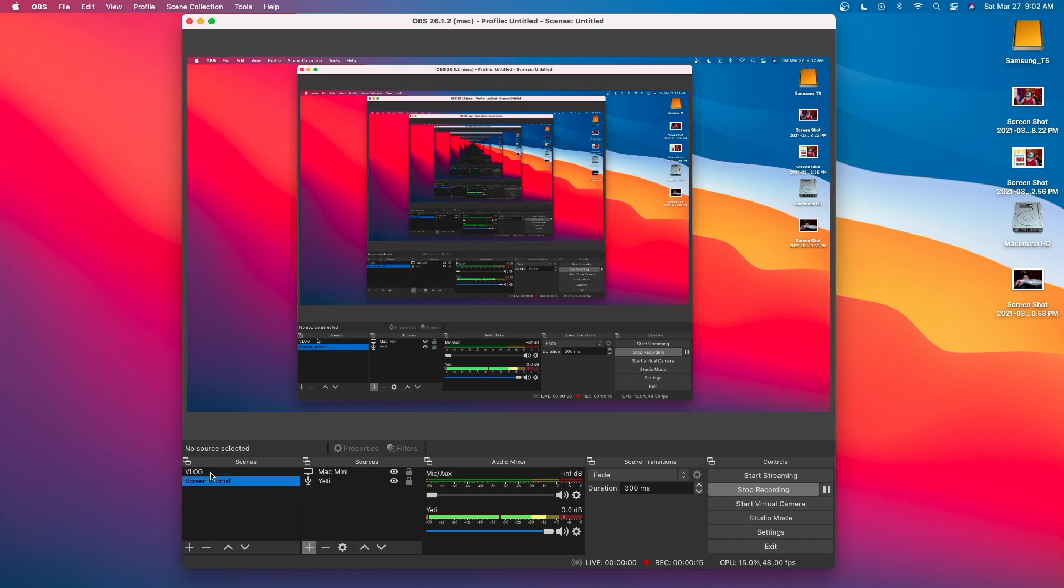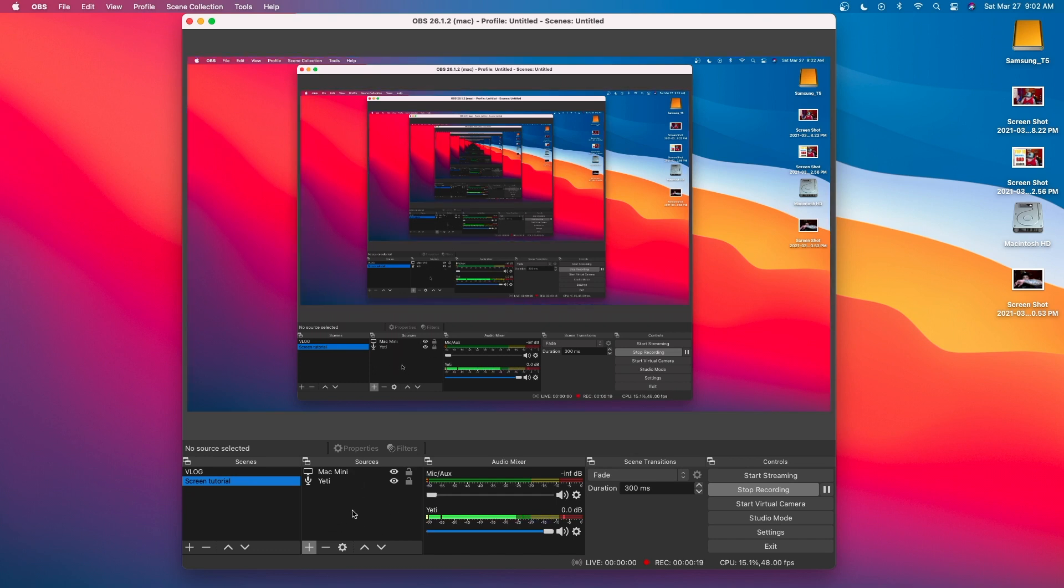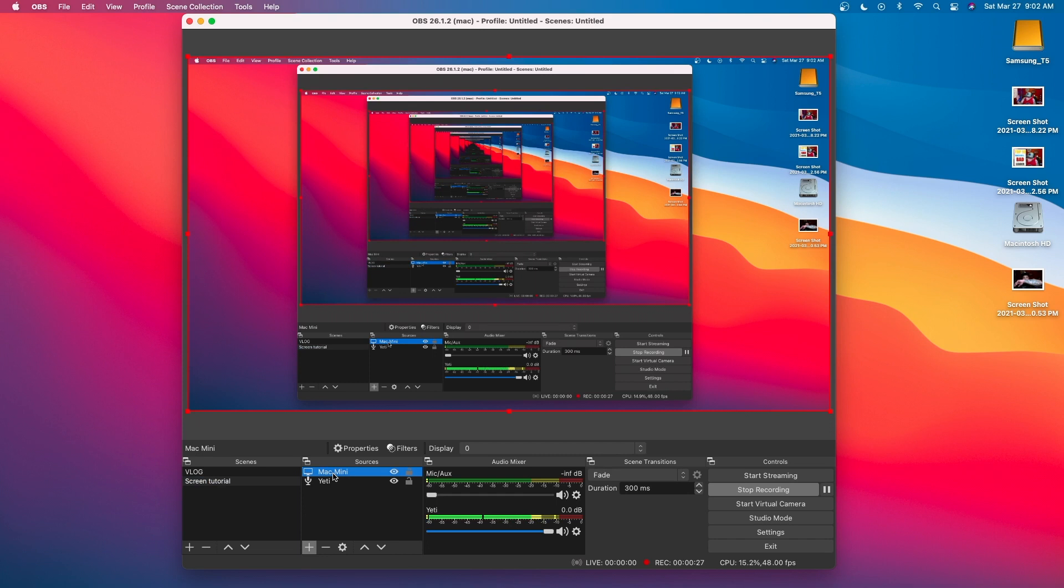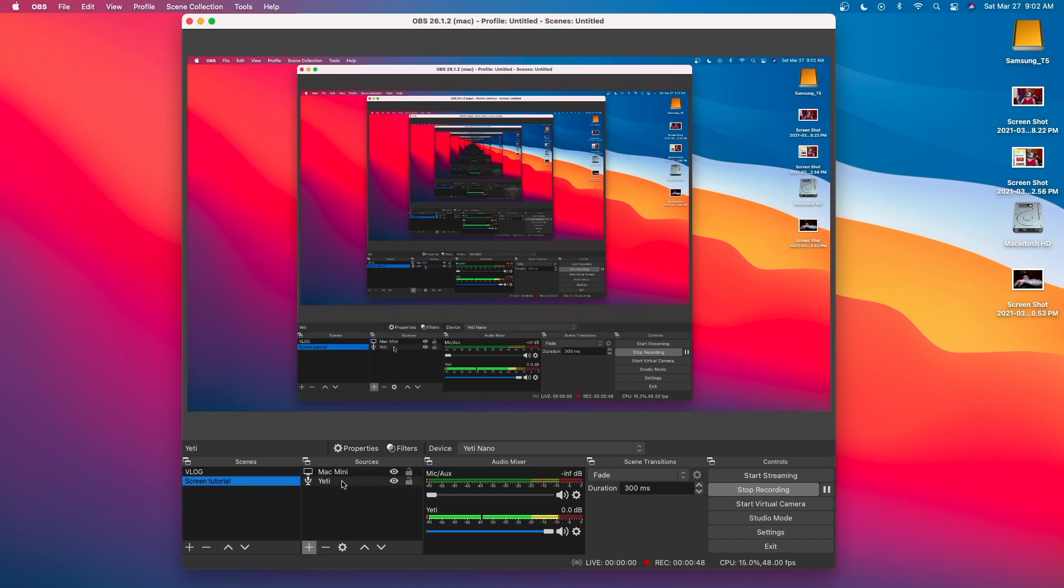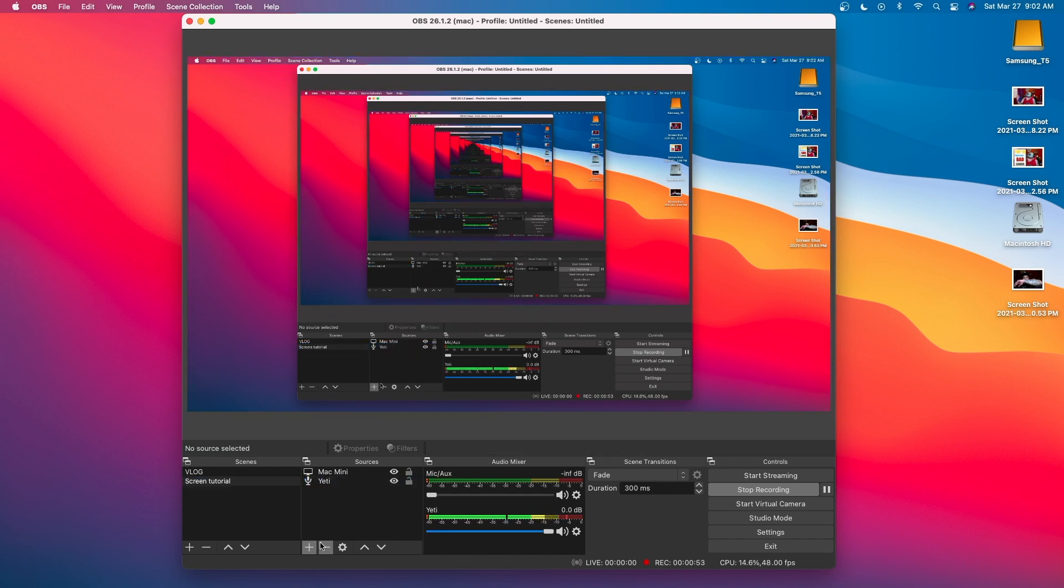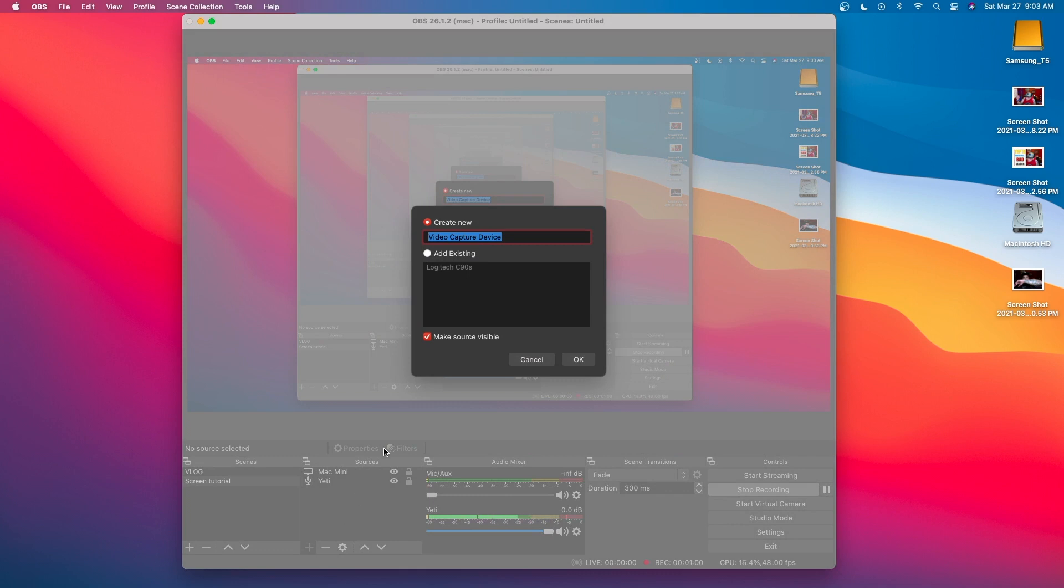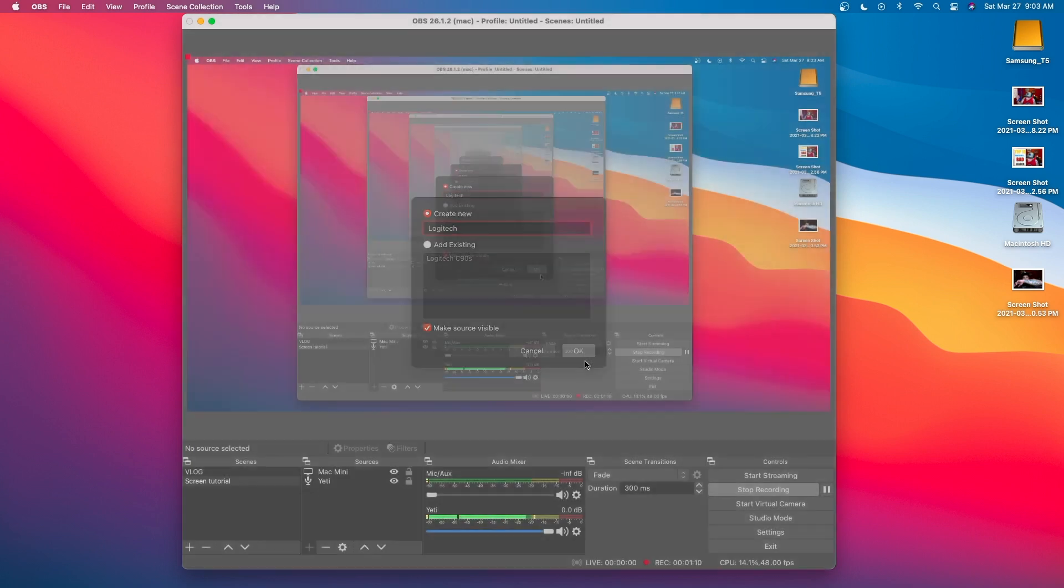The only difference is you won't have any scenes and you won't have any sources. But what you're going to want to do is add your webcam in the sources. Here on mine, I already added my Mac Mini, which is my screen. That's a screen share. Yeti is my microphone. This is the part where you're going to add your webcam. On the sources, you want to hit the plus icon, and then add video capture device. You're going to name it whatever you want. Let's just do Logitech. And hit OK.